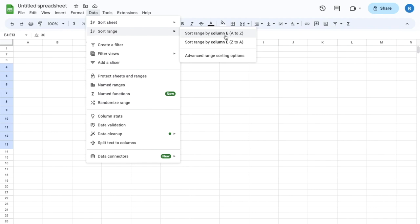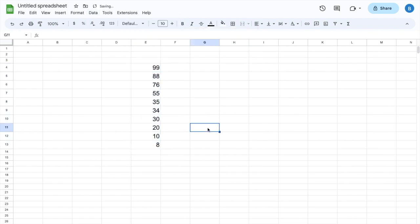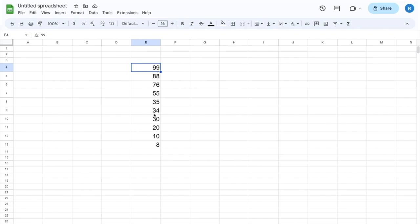Don't press that because that'll do it from lowest to highest. Actually go to the second option, where it says sort range by column E, Z to A, and press on this right here. And there you go — it has now sorted these numbers from highest, which is 99, to the lowest, which is number eight.